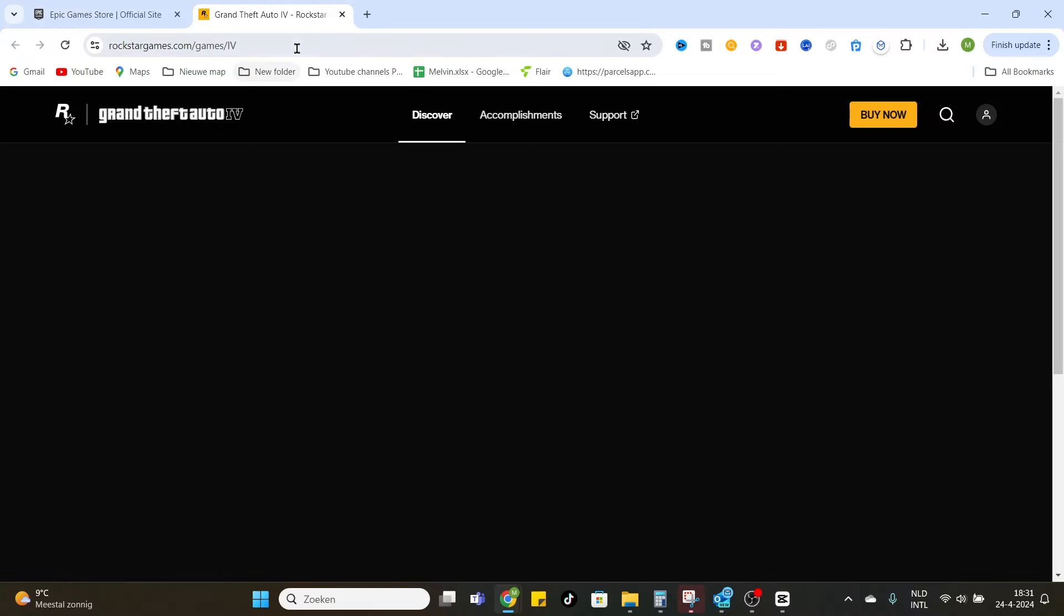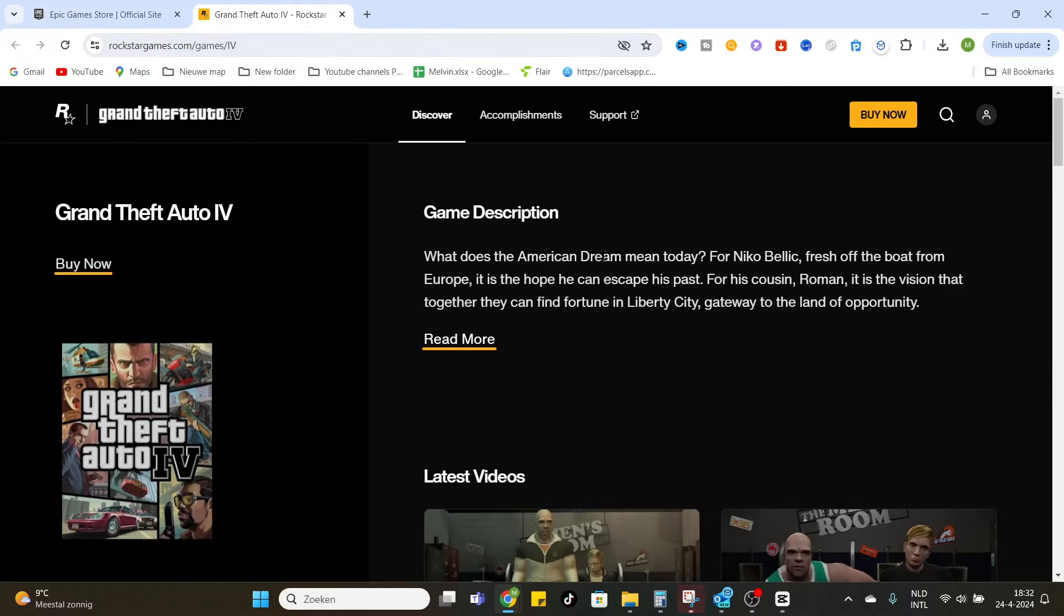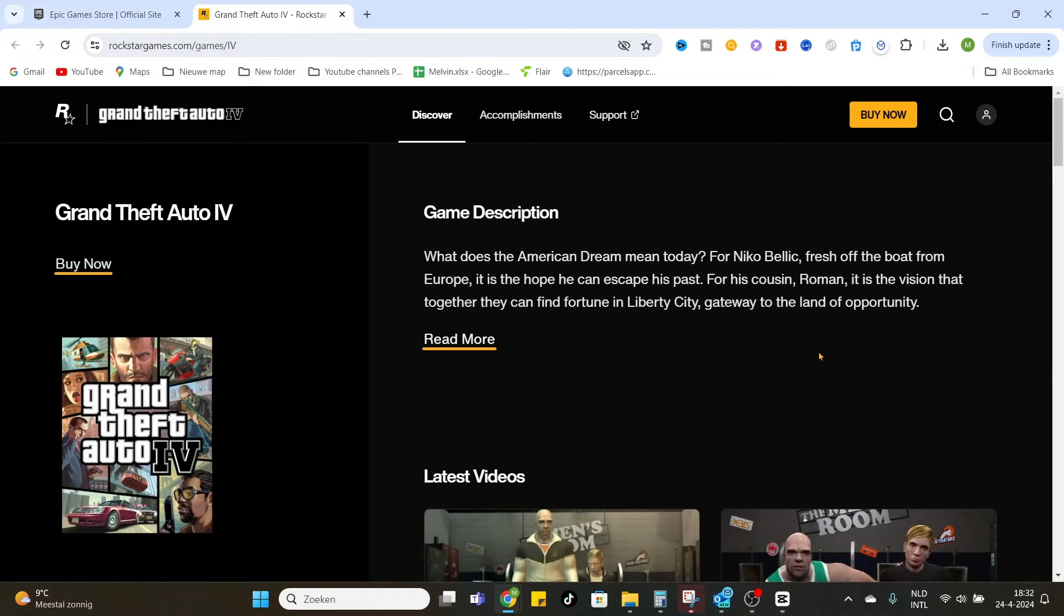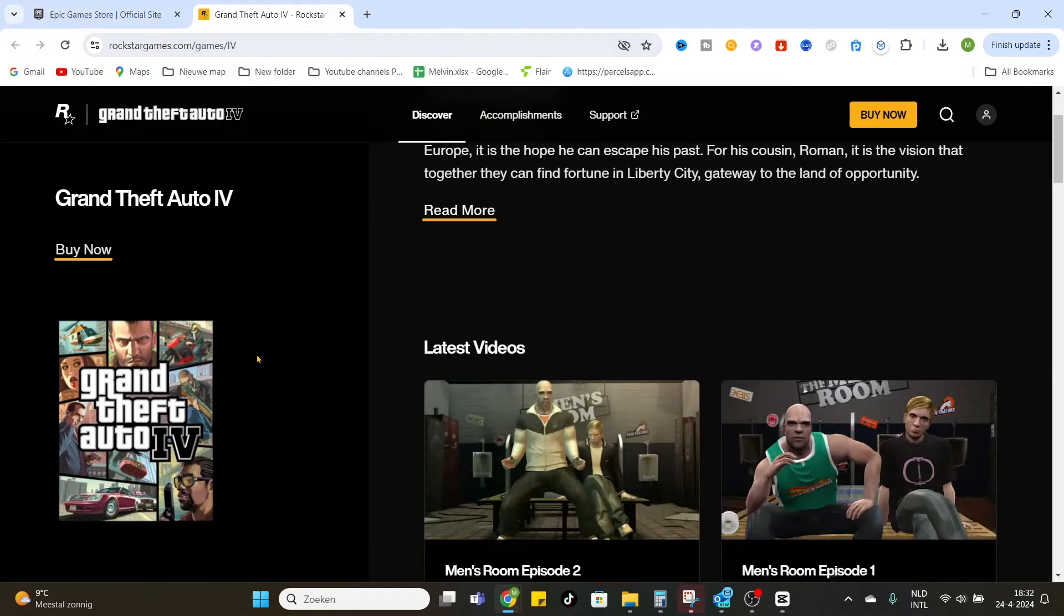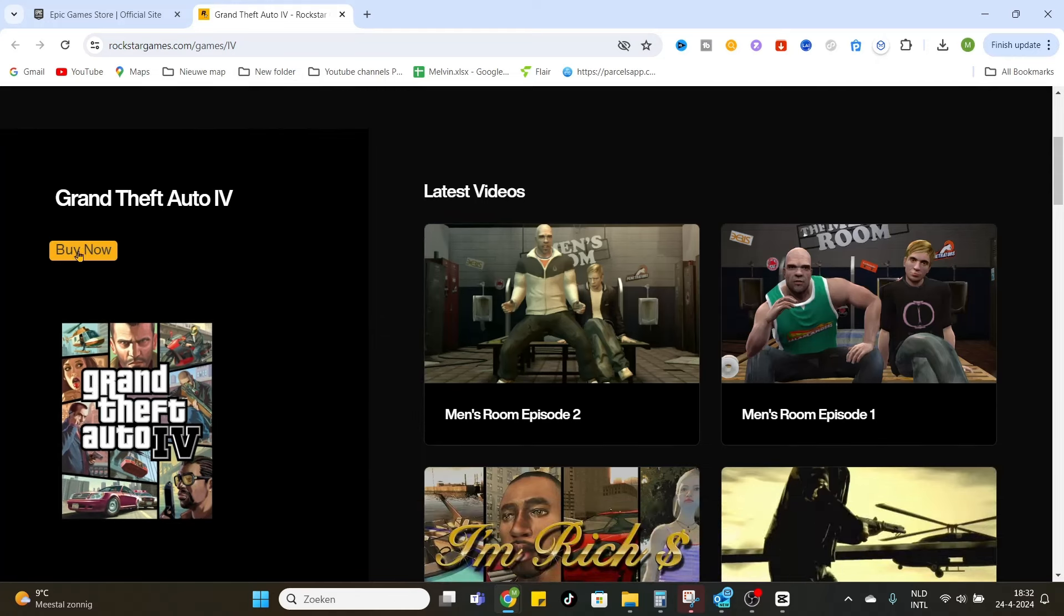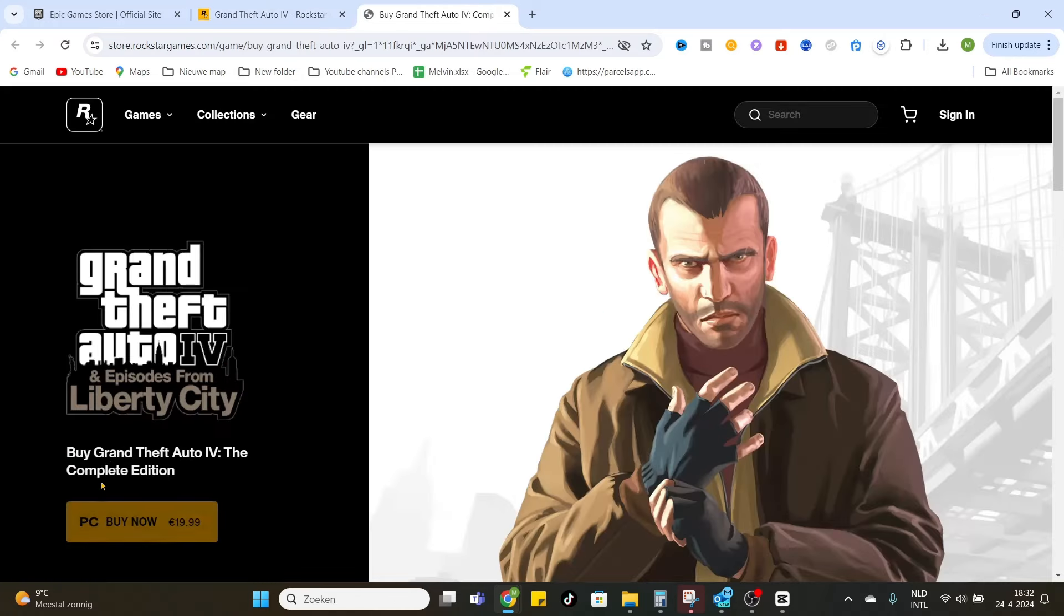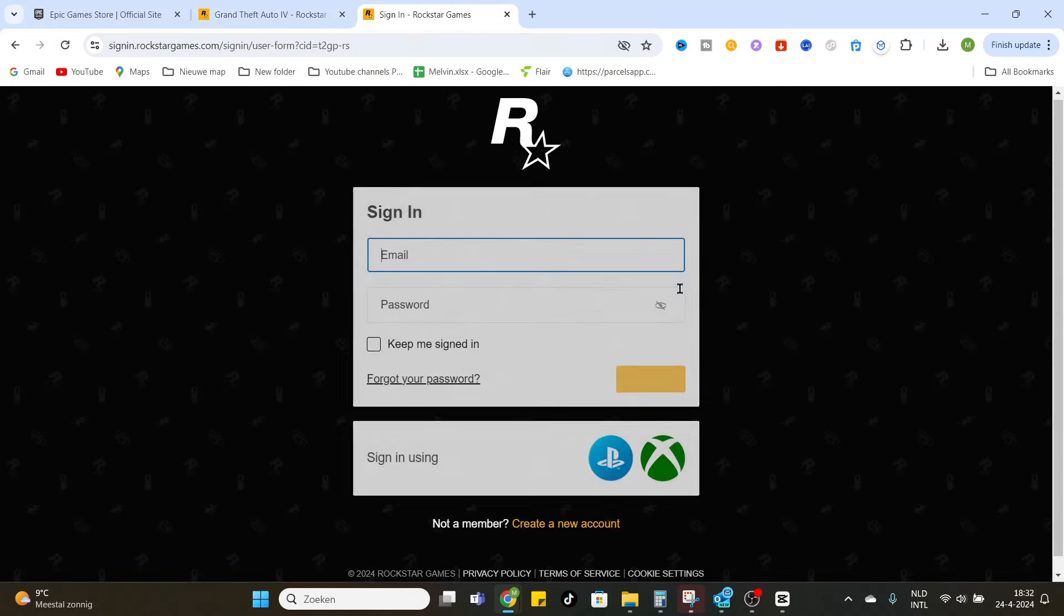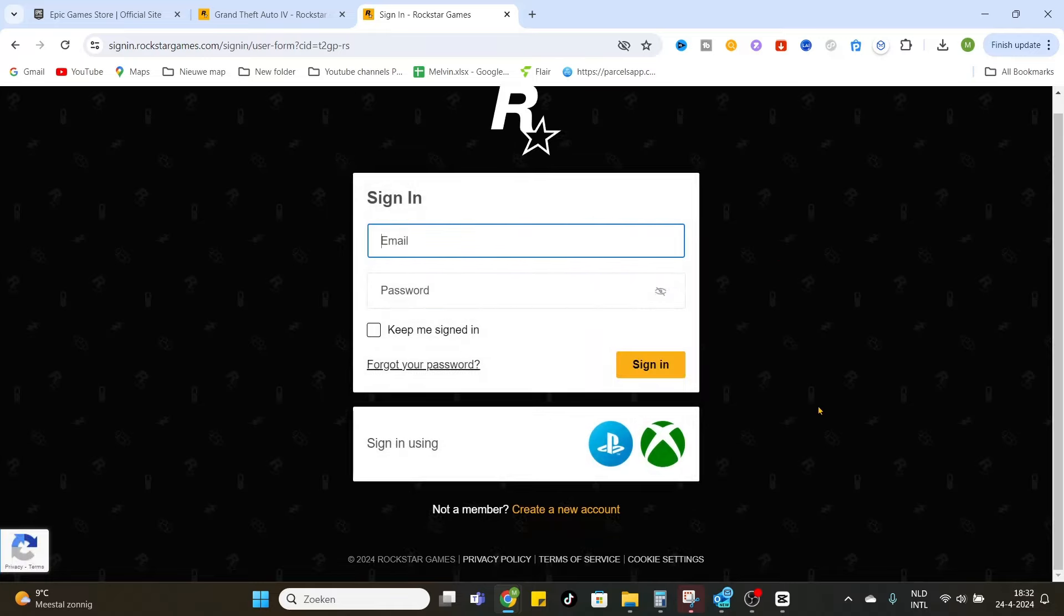then we head over to the official website of Rockstar Games. Here you can see the game, just click on buy now, buy now, and enter your email and password. You can sign in and buy the game and download